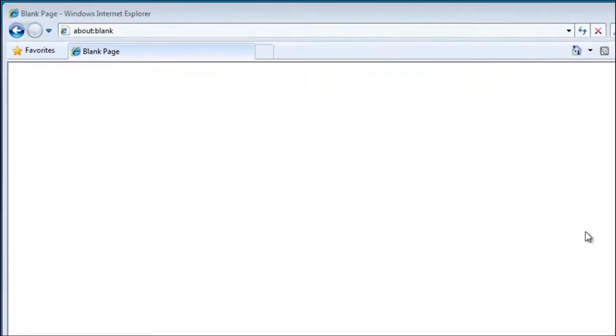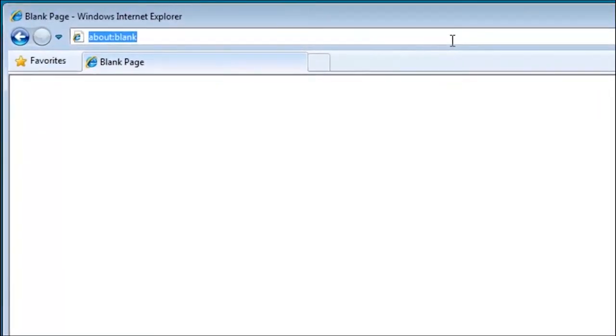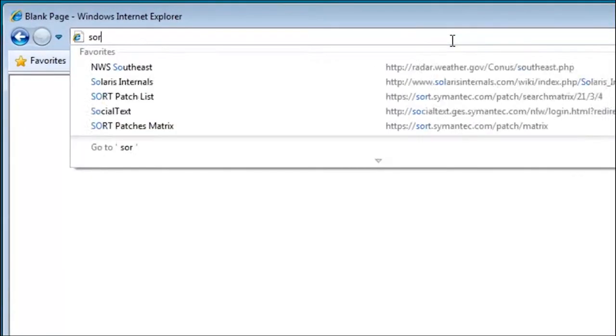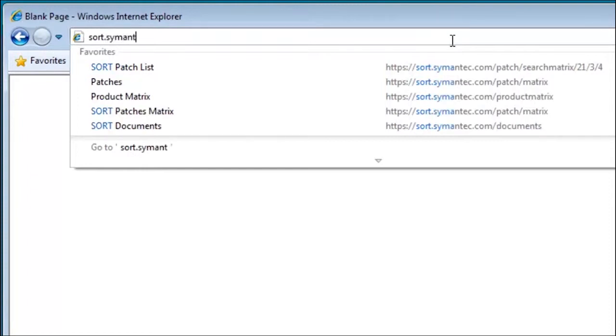In this video, I'll walk you through running an installation checklist on the Symantec Sort page.